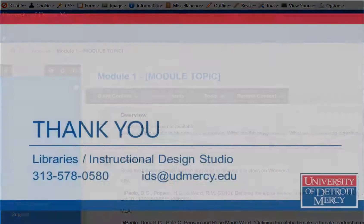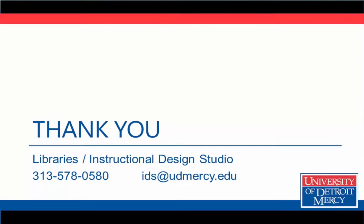We hope you found this video tutorial helpful. If you have any questions, please don't hesitate to contact the Instructional Design Studio. Thank you.